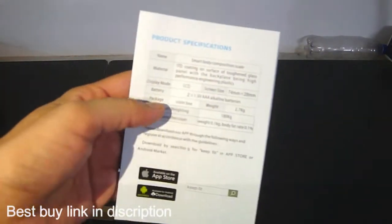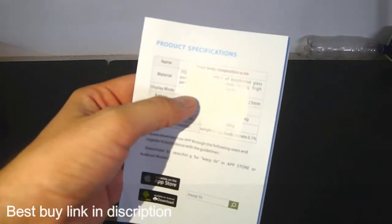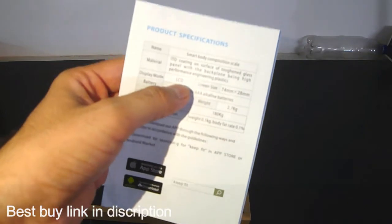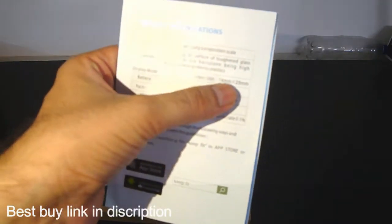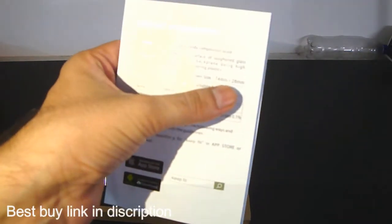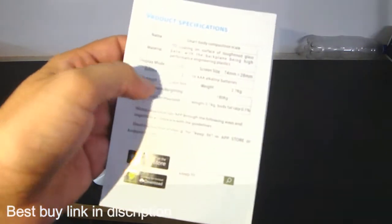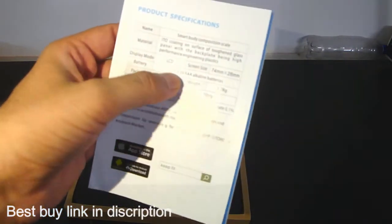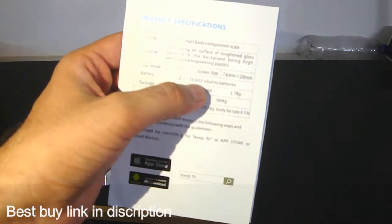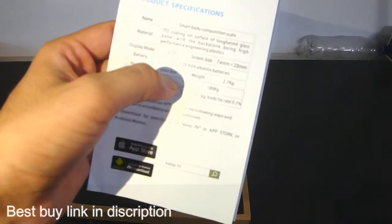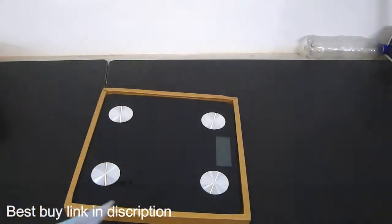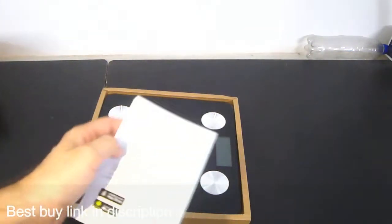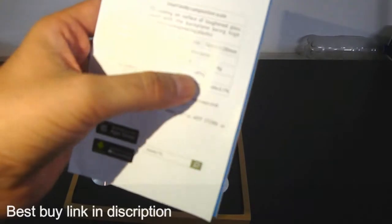The display mode is LCD, I will show you later. The screen size is 74 mm by 28 mm. It uses AAA alkaline batteries and the color of the box is black.